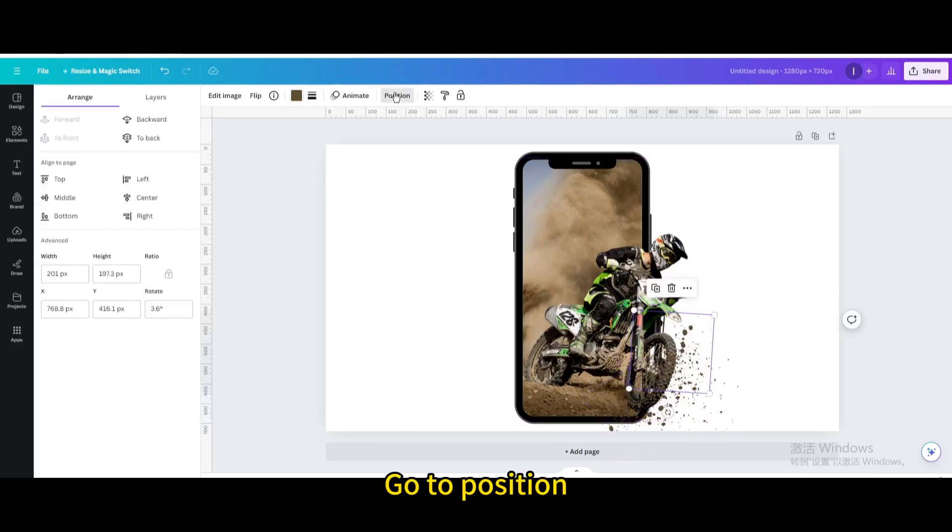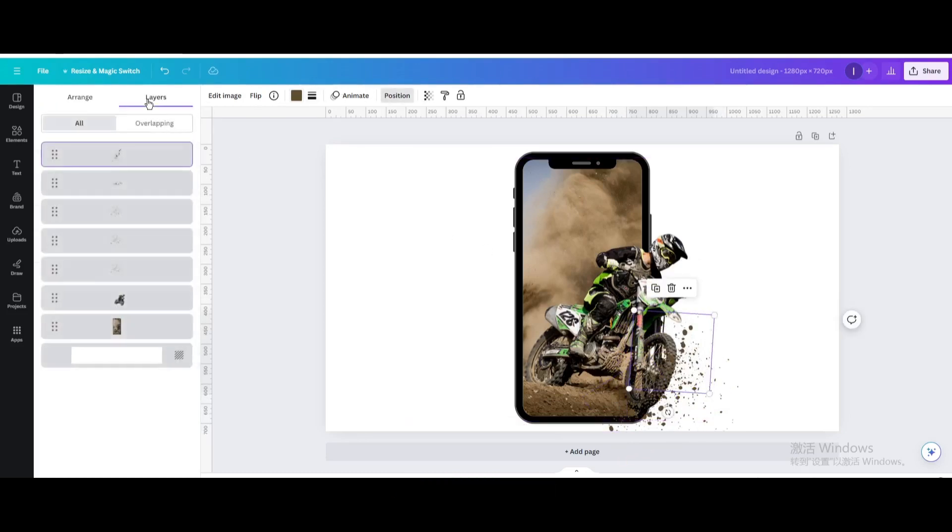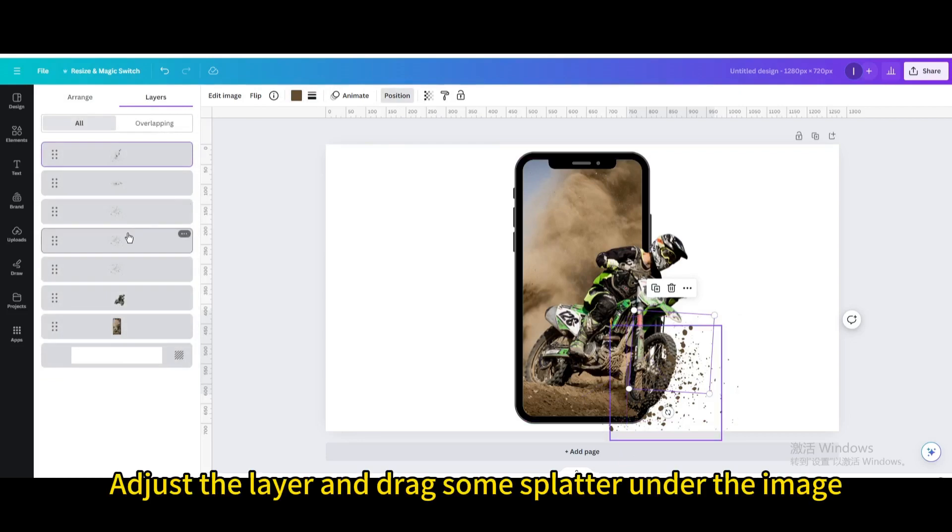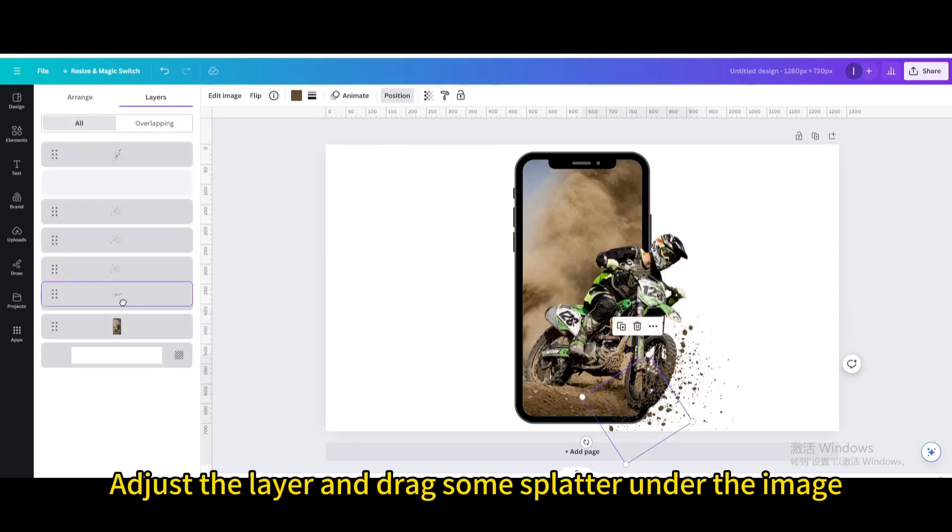Go to position, then go to layers. Adjust the layer and drag some splatter under the image.